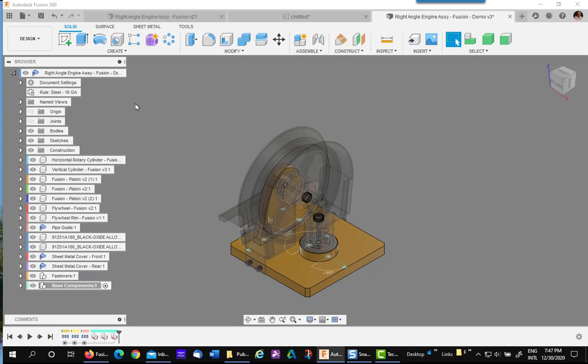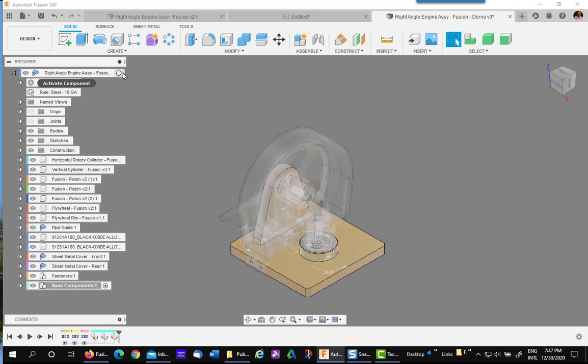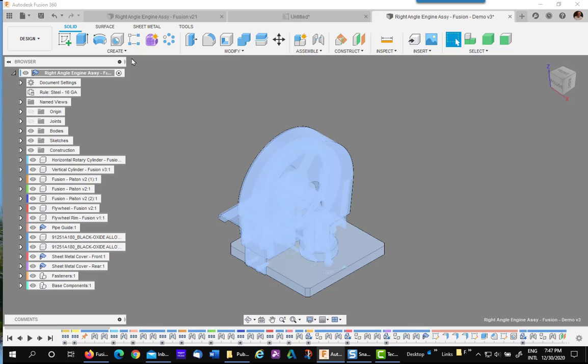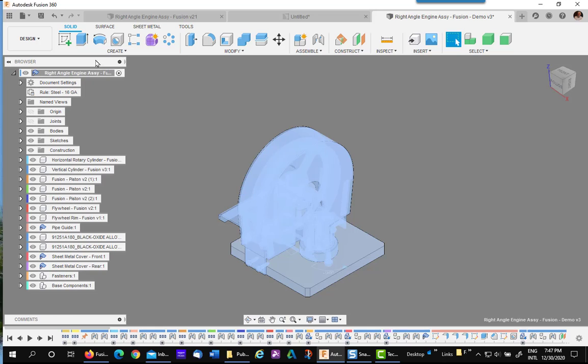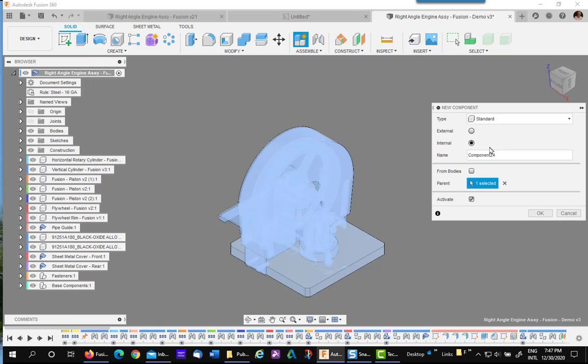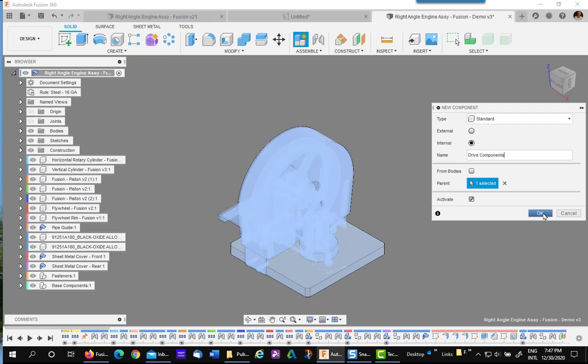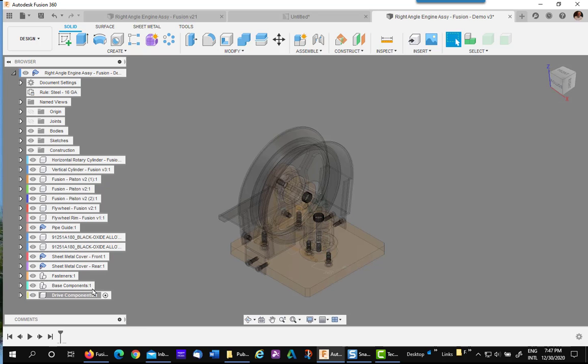Let's do another. Again, go back to your top level. We're going to do one for all the drive mechanisms. So create new component. We'll call it drive components. There you go.